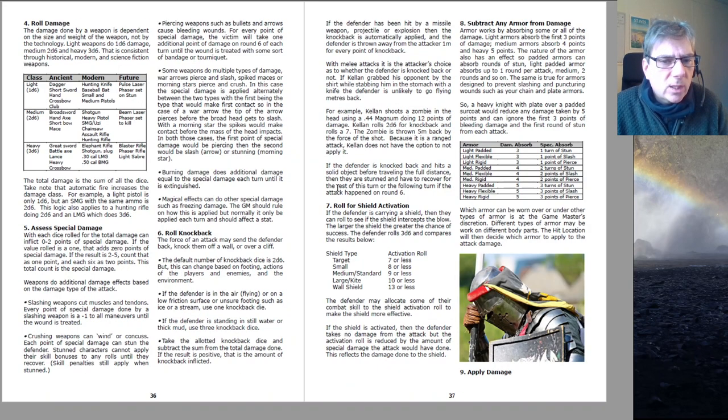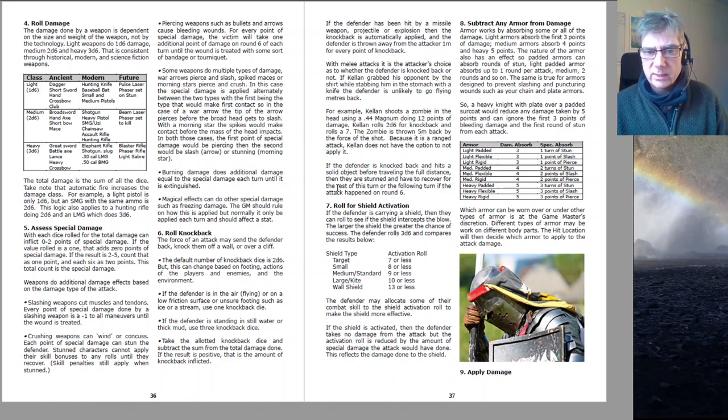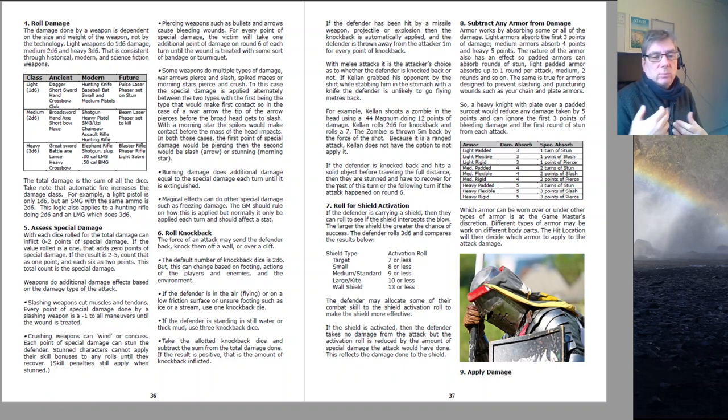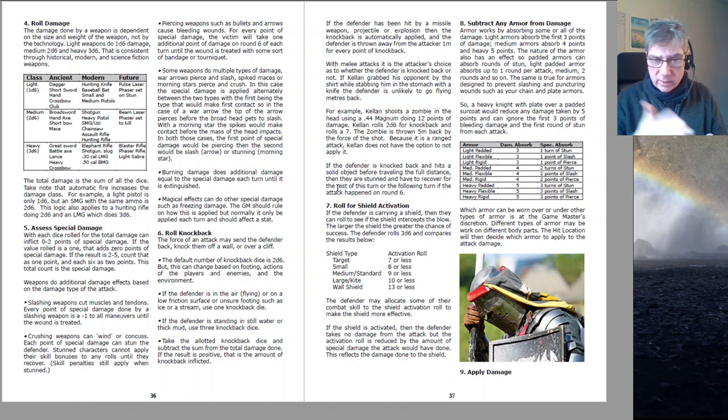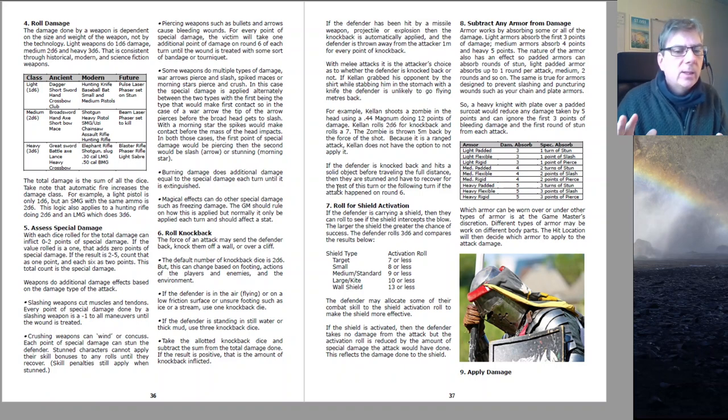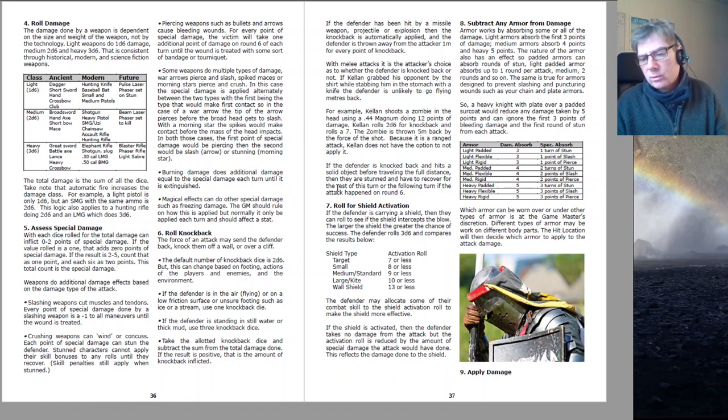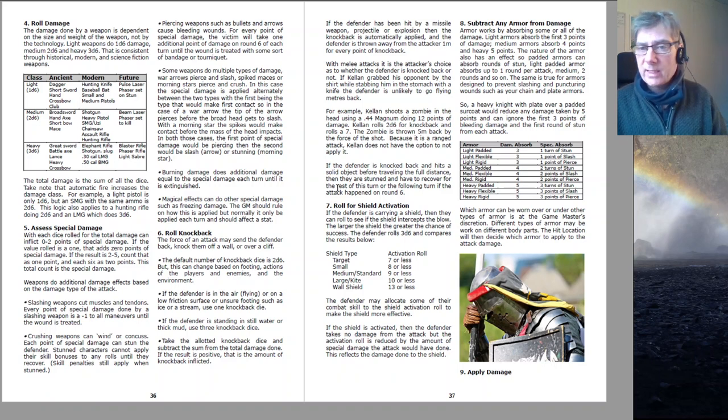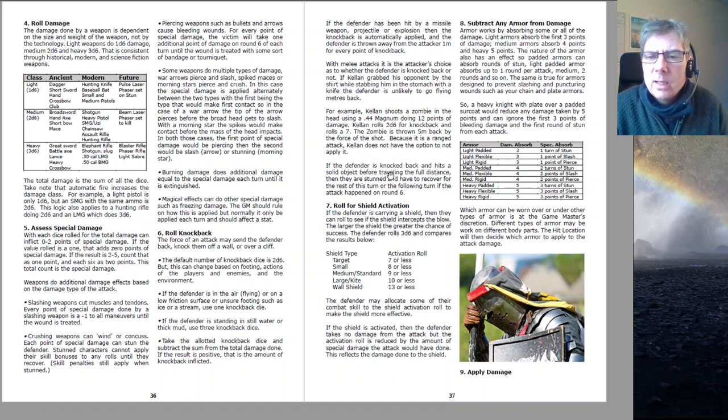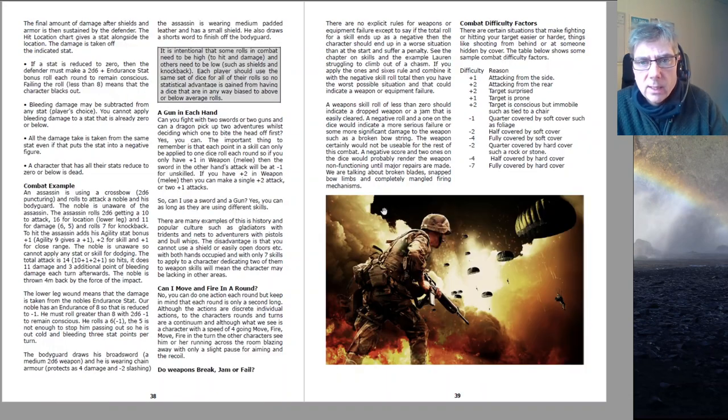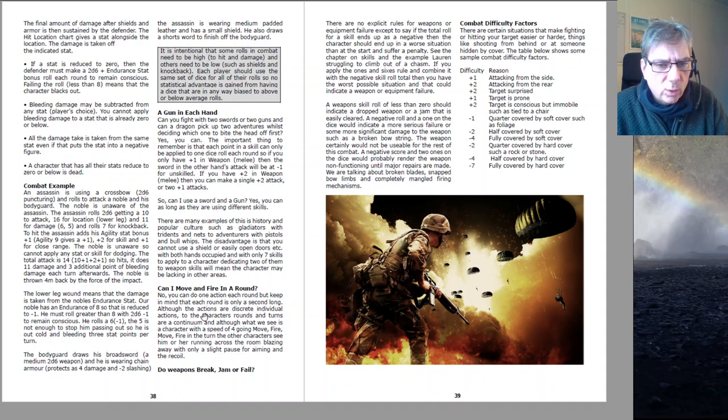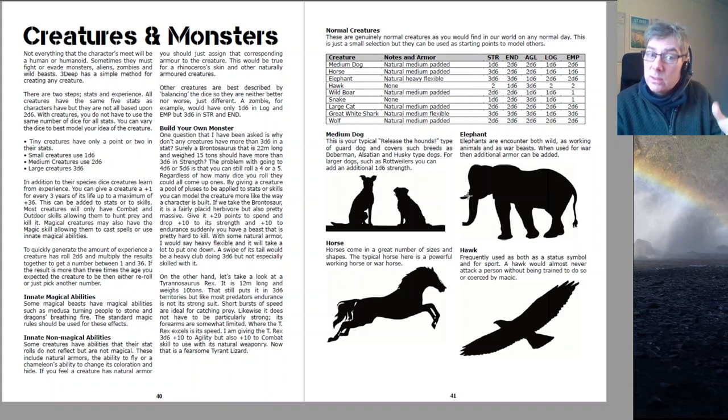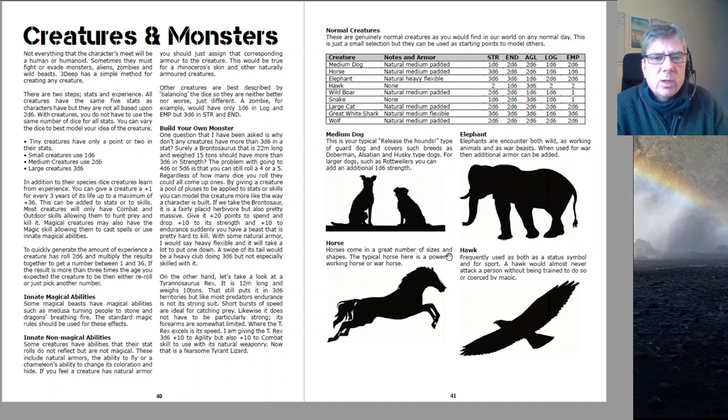Right, so the special damage uses the ones and sixes rule. So if you roll sixes, that counts. If you're using a flamethrower and you roll three 18 on your damage, that's three sixes. That's going to do three points of burning damage, and they will continue to burn until they drop and roll and try and put it out. If you're using a sword and you roll 2d6, you roll a six and a four, so it's 10 damage, but the six will cause one point of bleeding. So that's the ones and sixes rolls, which is used for skills. Also comes over in the combat. And there are little some difficulty factors there, some basic rules for things like moving and firing, gun in each hand, weapon failures, which use the ones from the ones and sixes rules.